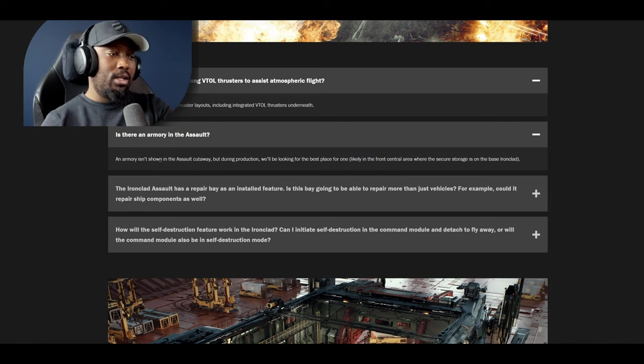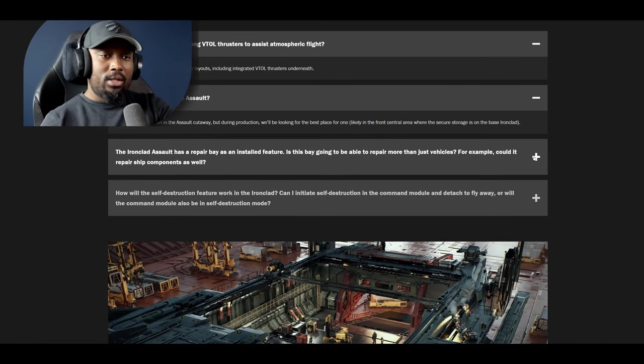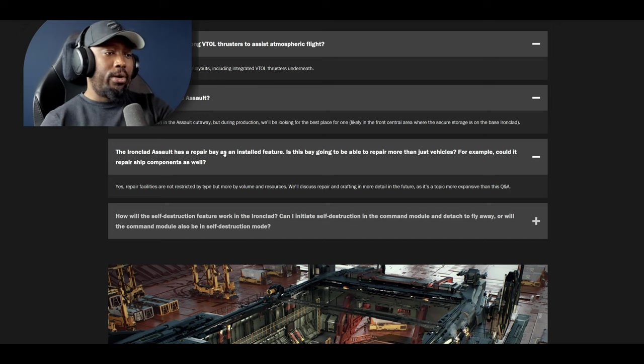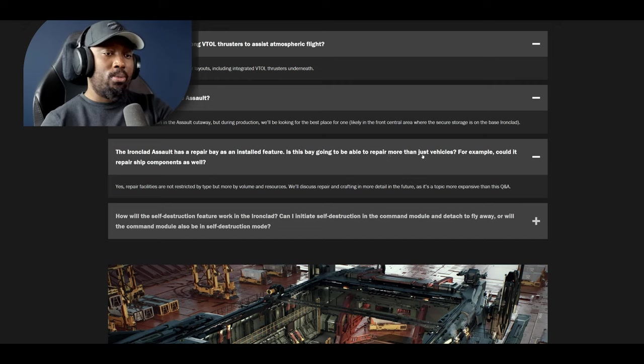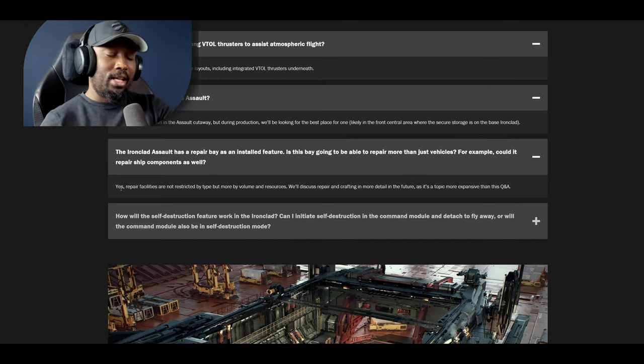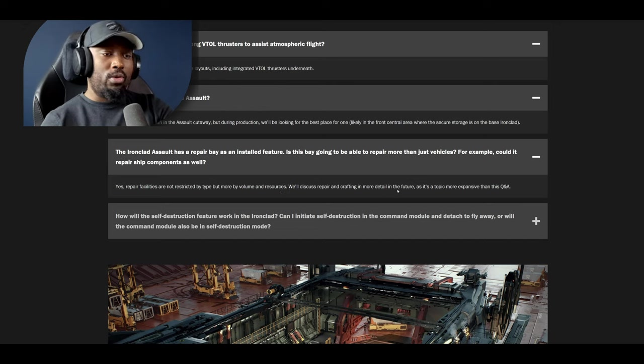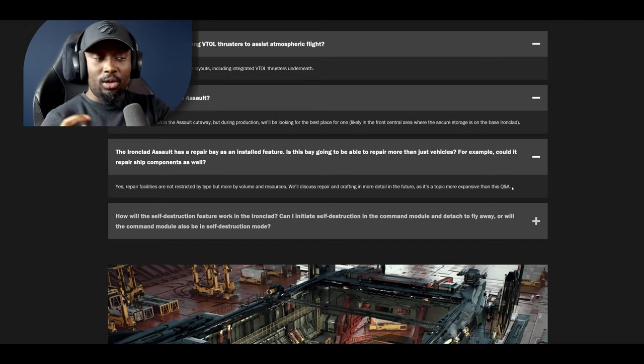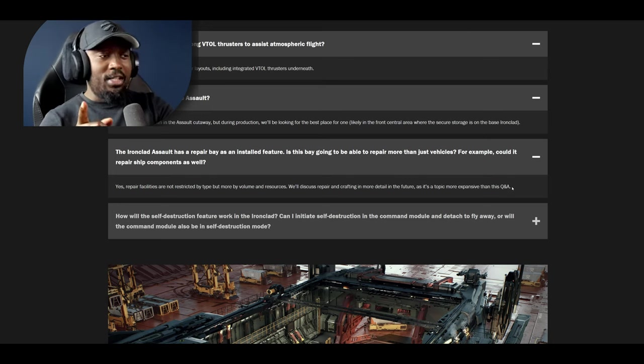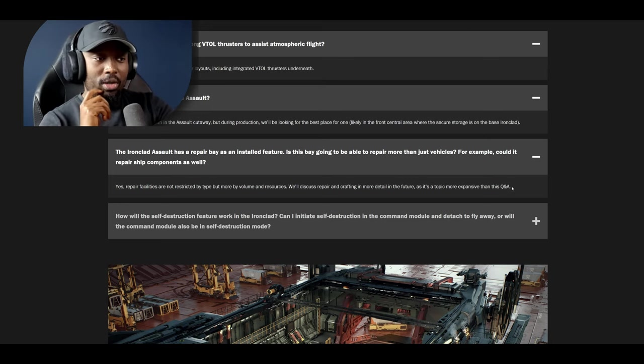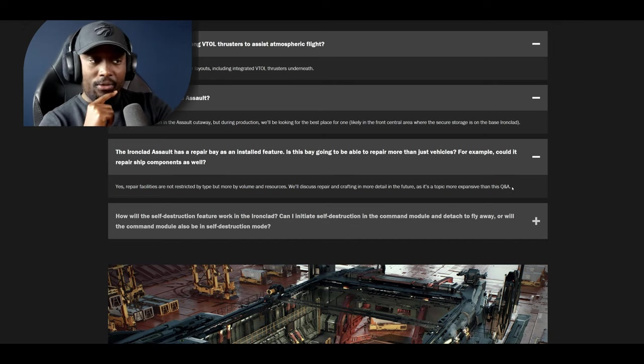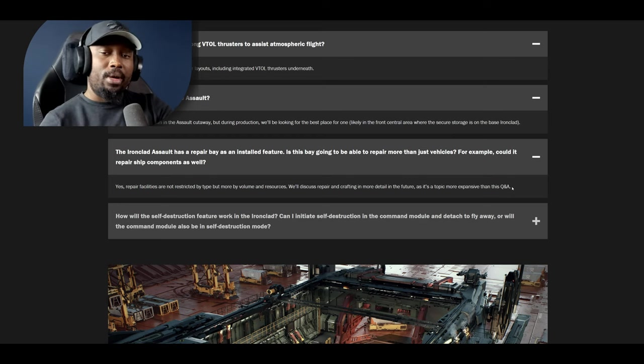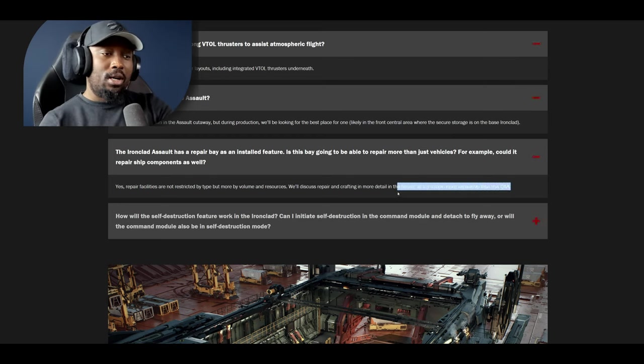The next question is the Ironclad Assault has a repair bay as an installed feature. Is the bay going to be able to repair more than just vehicles? For example could it repair ship components as well? And they said yes that's good. Repair facilities are not restricted by type but more by volume and resources. We'll discuss repair crafting in more detail in the future as it is a topic more expansive than this Q&A. That's going to be really exciting. I'm going to look out for that. Make sure to subscribe when they come up with this because I'm going to be on it. It looks like they already have an idea of repair and crafting. I know crafting is because they're working on base building.